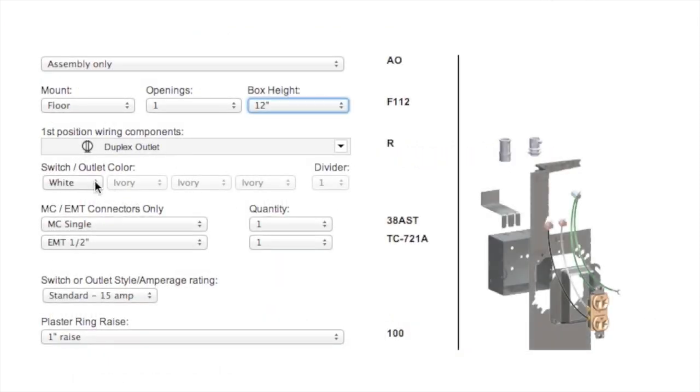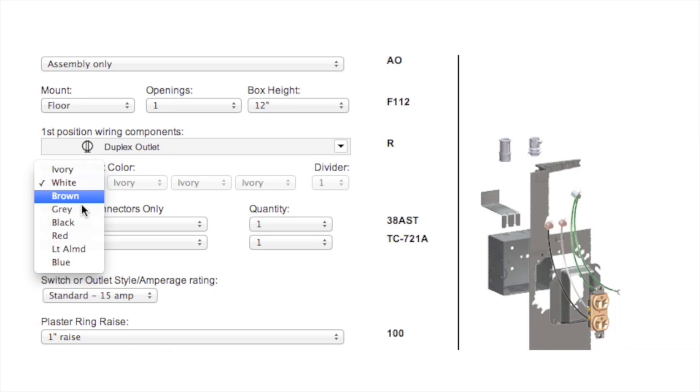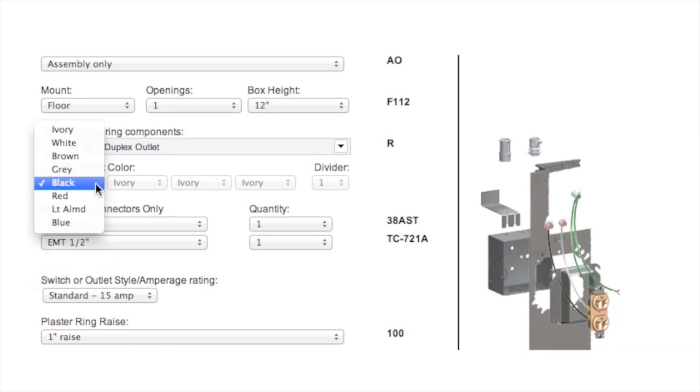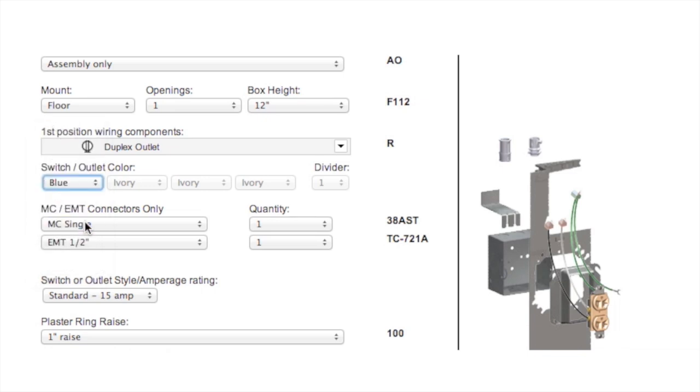You may notice that if you choose a different color outlet, the image will not change. This will show up in your submittal sheet, which I will show you later.